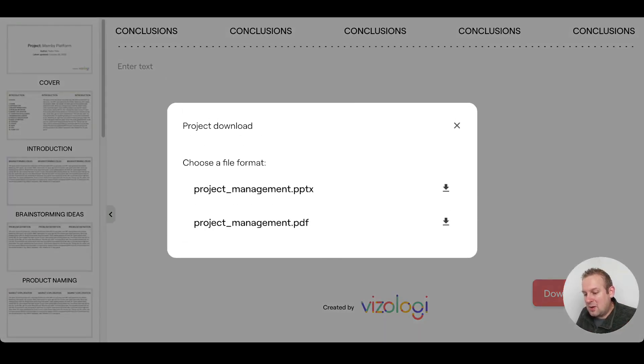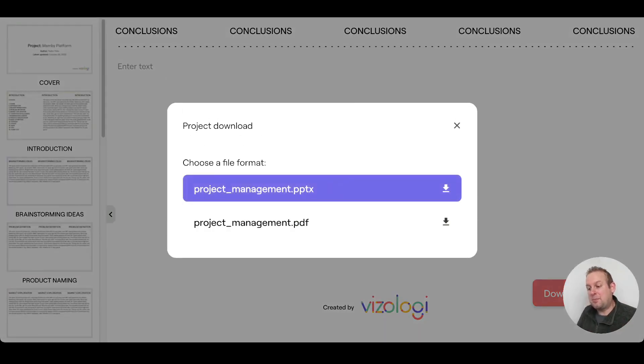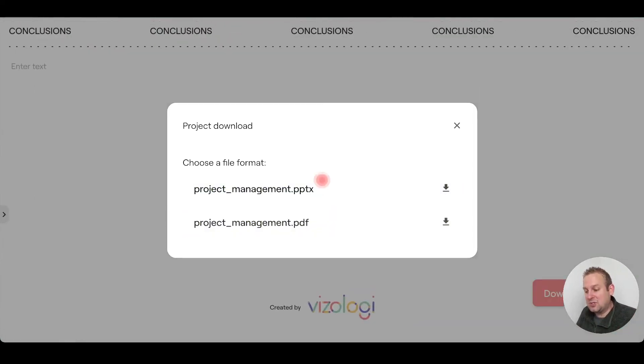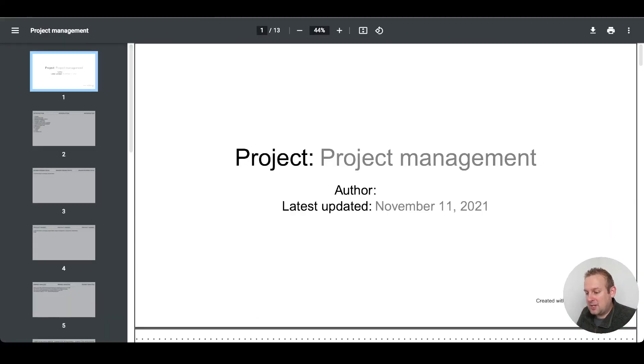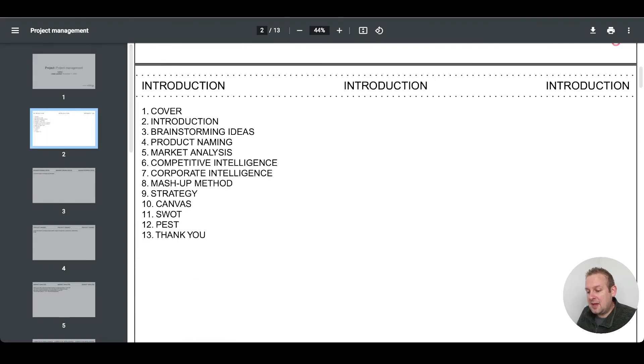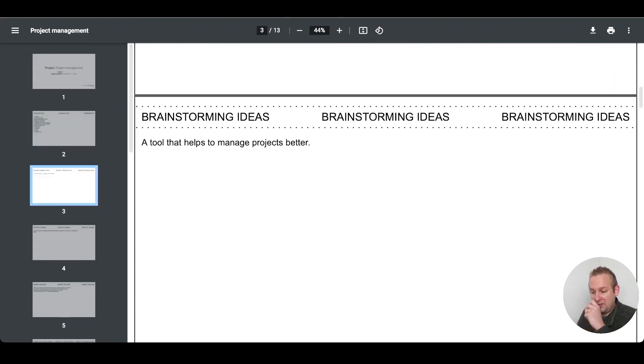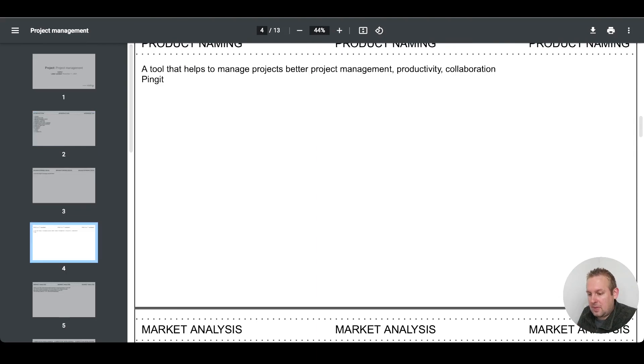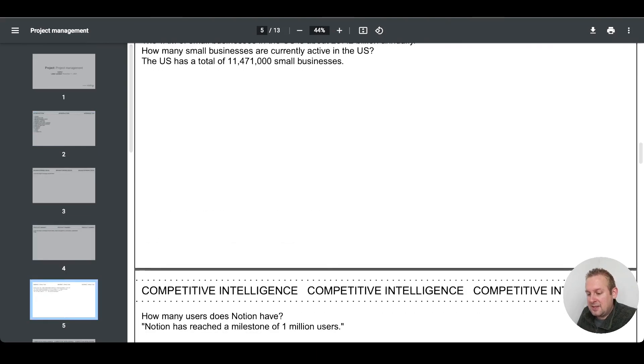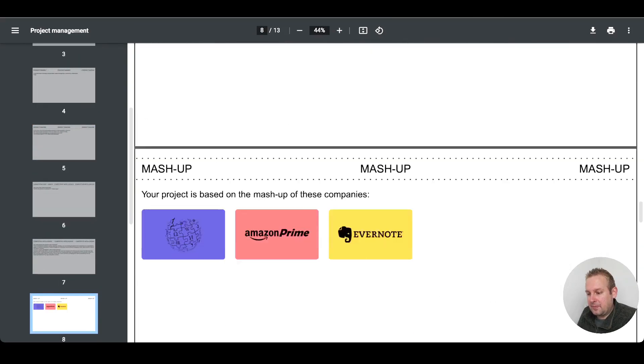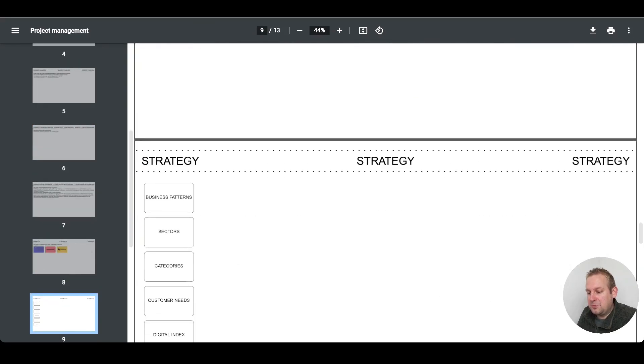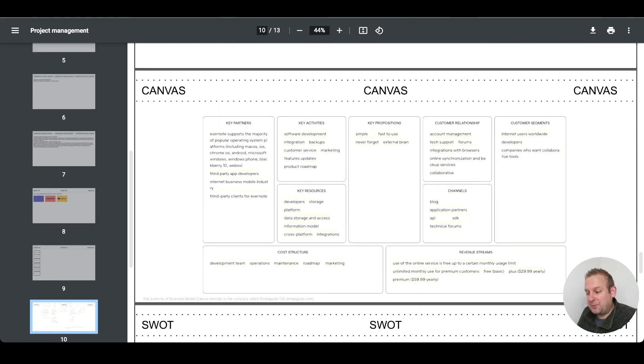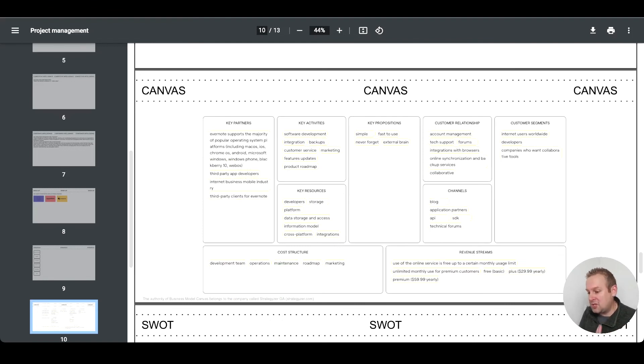You can now download it either to a PowerPoint presentation or you can download it as a PDF file. Let's just download it as PDF. As you can see here, the project is project management. Author - you can also insert that if you want to. Here you have your complete report, everything nicely aligned, 13 pages. In here you can see the mashup, you can see your canvas: the key partners, key activities, propositions, customer relationships, segments, the channels and the key resources.